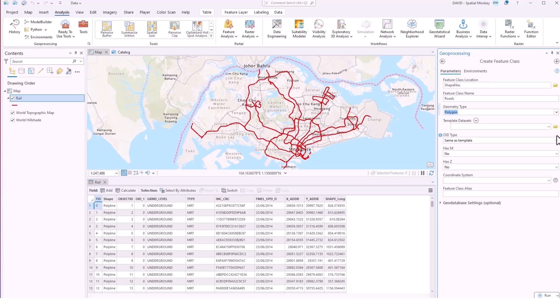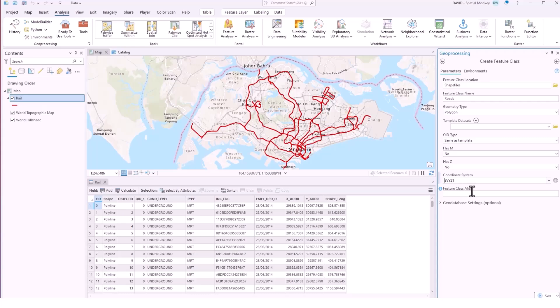We can define the coordinate system, again this is optional, probably shouldn't be but it is. You cannot define the fields in the attribute table from the geoprocessing tool, you need to do that after, this is different than QGIS, but you'd have to do that later.